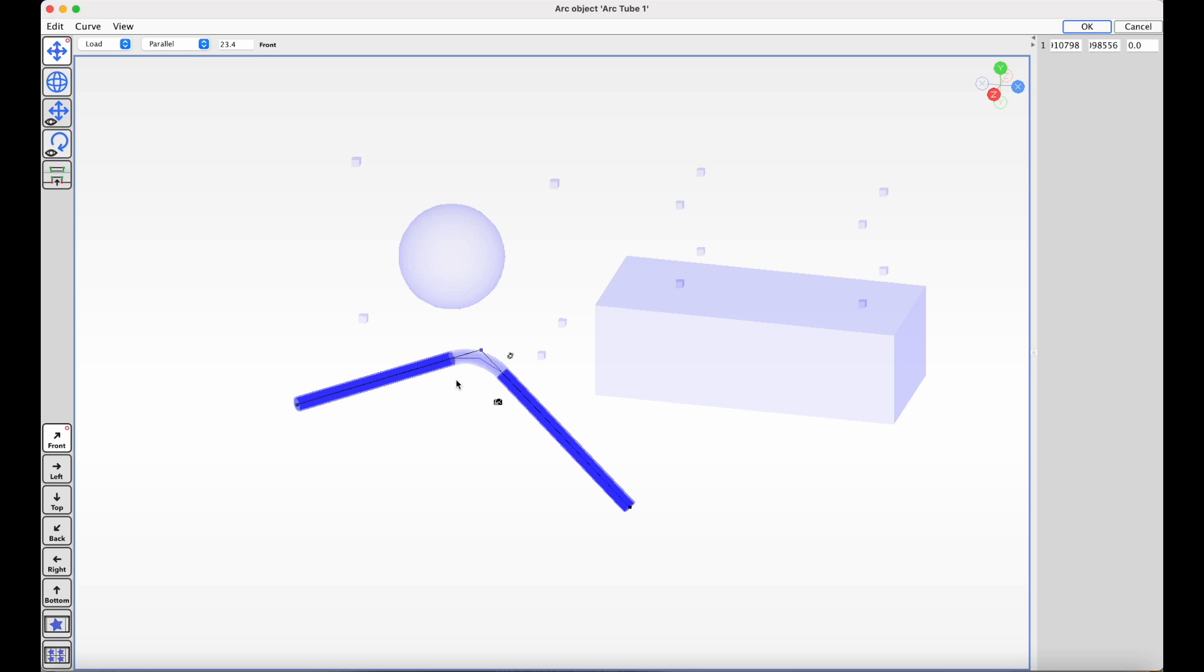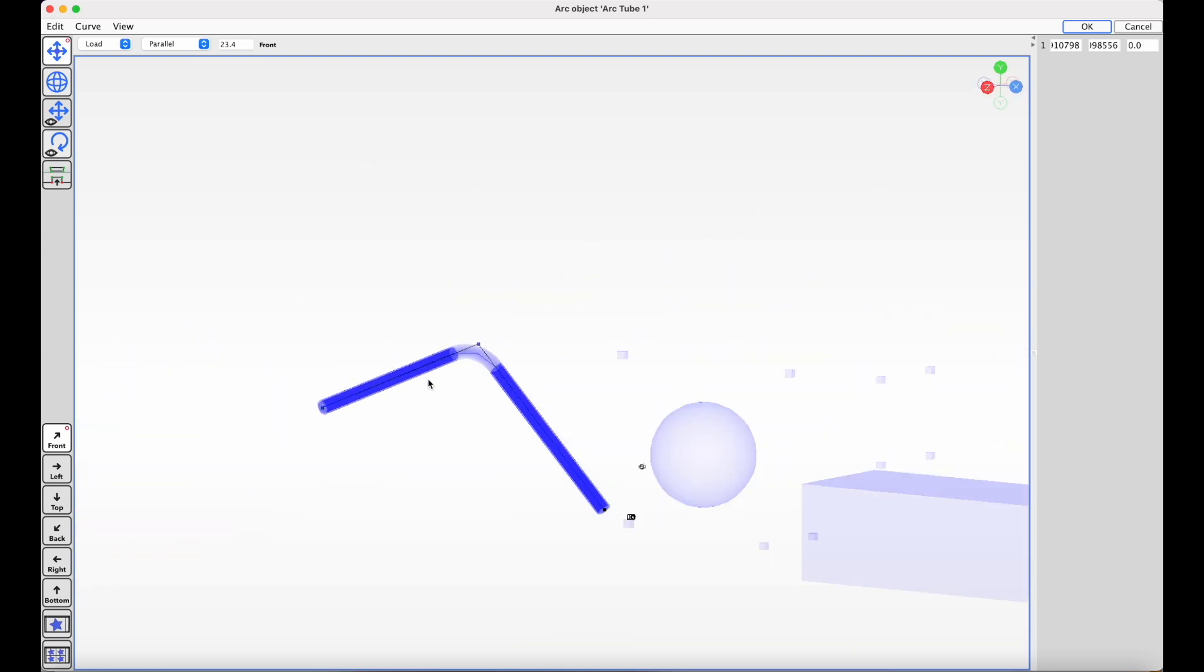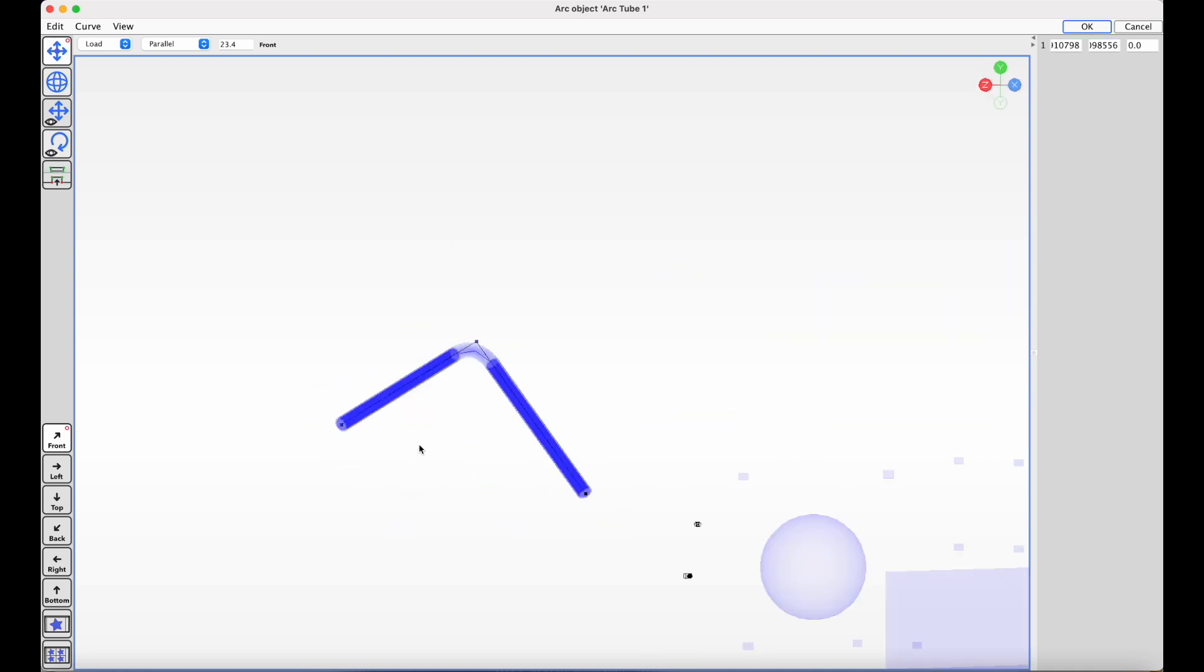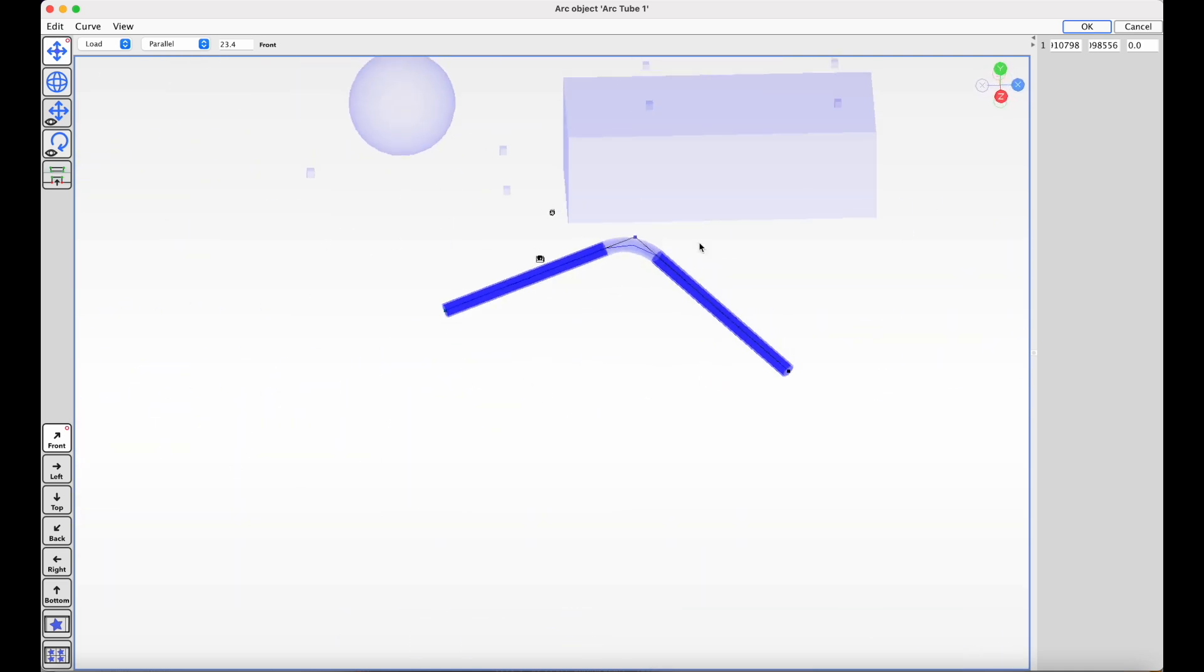This makes it a lot easier to grab a point, an object, edit it, and then rotate it and view it from the angle that you're looking for.